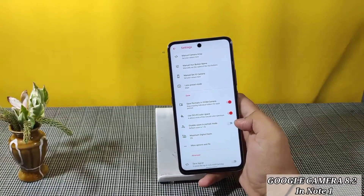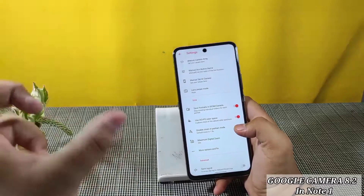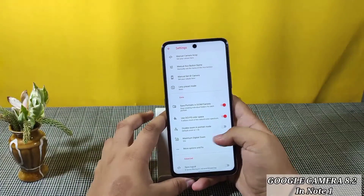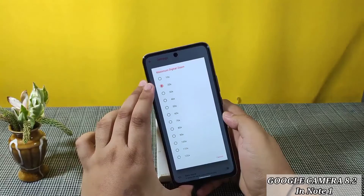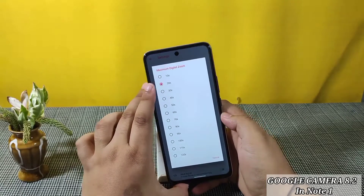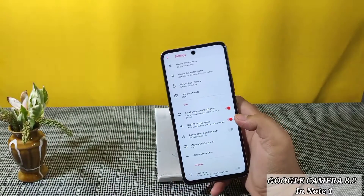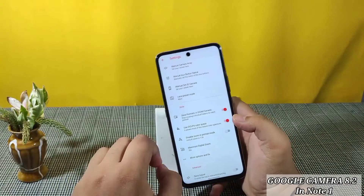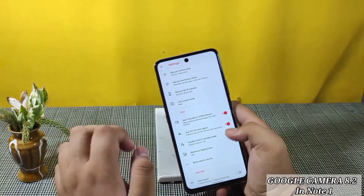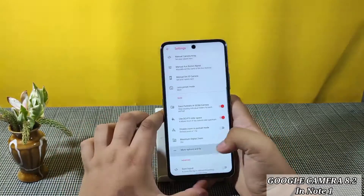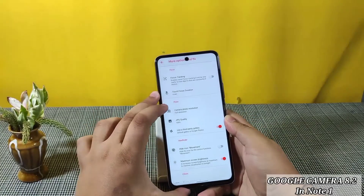Disable Portrait Mode — you already know that when you switch to portrait mode it gets 1.5x zoom. You can enable Max Digital Zoom up to 20x. One thing I want to tell you: this GCam can zoom up to 12x very clearly.